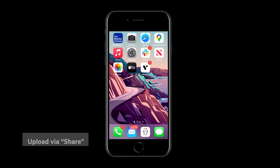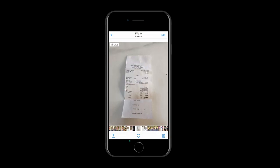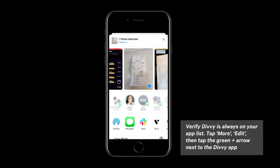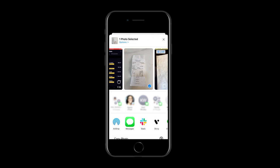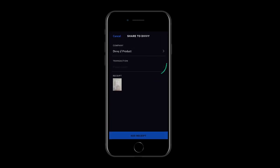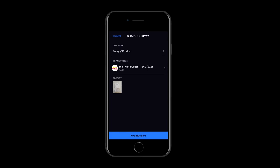You're also able to share any receipt image to Divi using the mobile share function. First, find the receipt image in your image library, then tap the share button. Select Divi from the app list. If you don't see the Divi app icon, tap more, then select Divi from your list of apps. Divi will open and take you to the transactions tab. Select the transaction the receipt belongs to, then tap add receipt. Pretty simple, yeah?